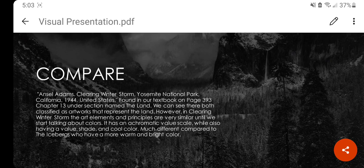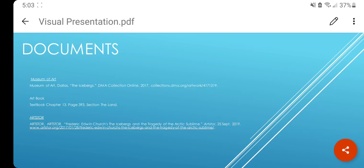That's the end of my presentation. Here are some of the documents I used in MLA format. The Dallas Museum of Art website is where I found the painting virtually and was able to learn more about the painting and Franklin. The art textbook is where I found Ansel Adams' Clearing Winter Storm to compare it to The Icebergs. And Art Story is a website where you can find more history about The Icebergs and what happened to Franklin and his crewmen, which I did use in this presentation. Thank you very much.